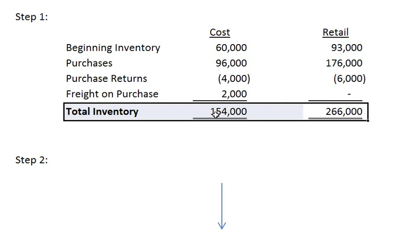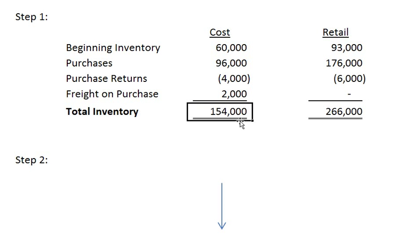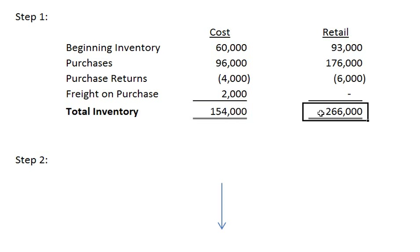Finally we total up those inventory columns. For the cost method we have $154,000 in inventory and the retail method we have $266,000 in inventory.